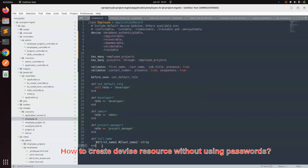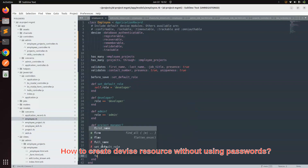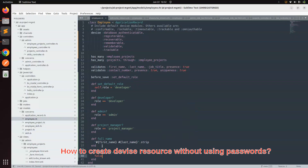We can simply override the password requirement by creating a method: `def password_required?` and here you just return false. What this method does is tell the application that a password is not required for creating a Devise resource. So when it returns false, we override the password requirement.